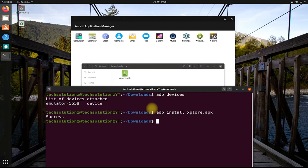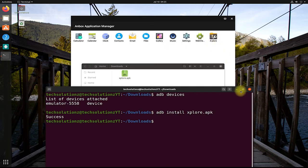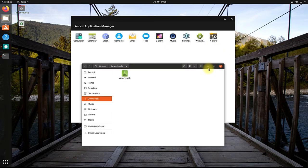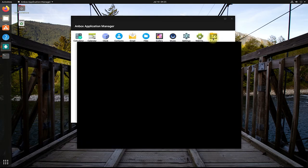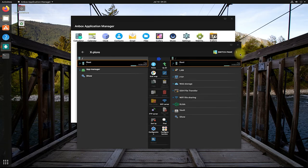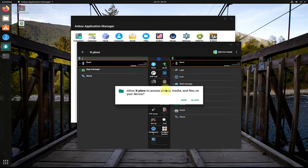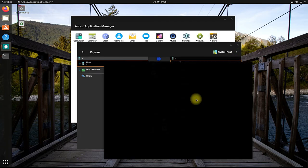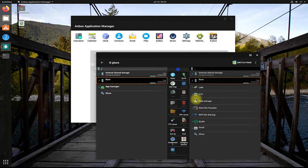You must got success message. Your downloaded app should be installed and listed in your Anbox. You can see the xlore file manager installed. Enjoy using Android on your Linux.